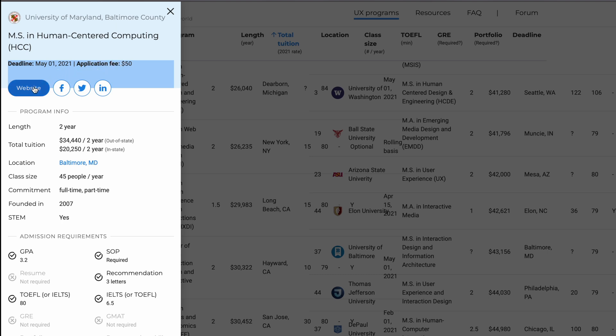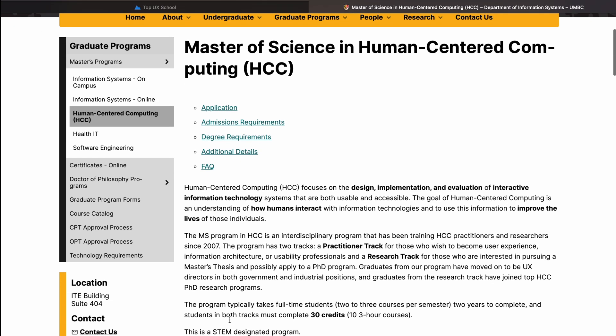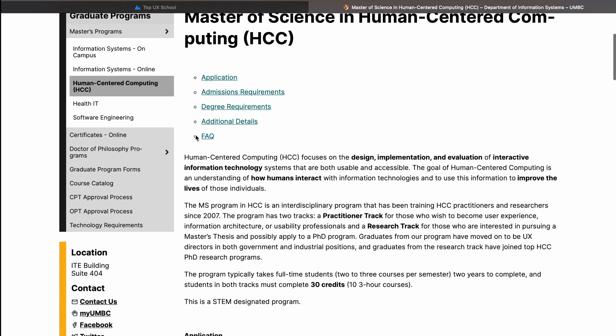They've also given an option to check the university's website. If you click it, it will take you to the university's page where you can see all those things in detail — the application process, admission requirements, and degree requirements.